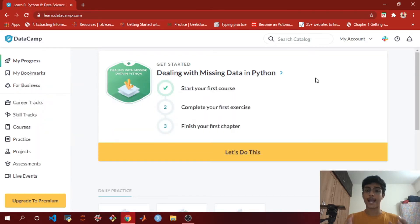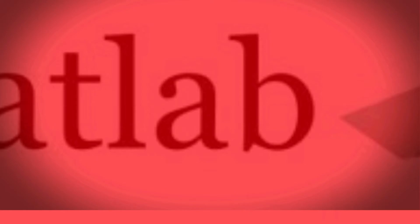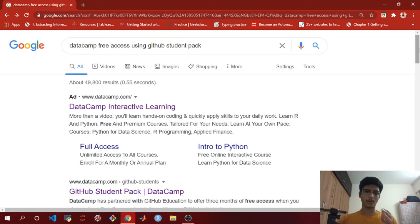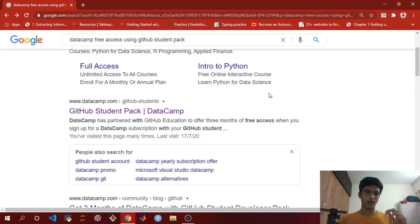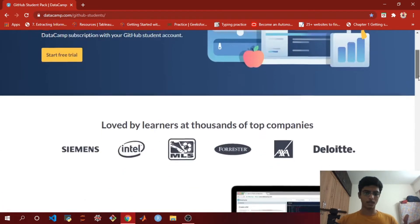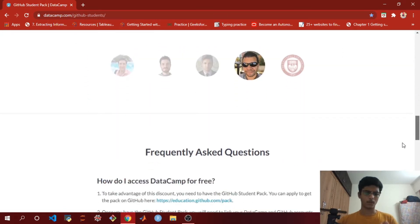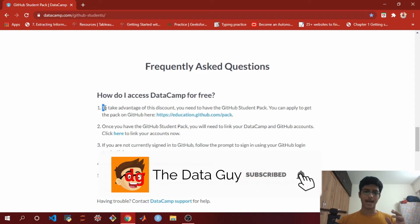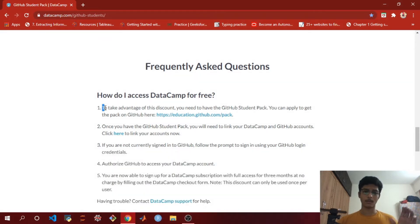The first step is to type 'DataCamp free access using GitHub Student Pack' in your Google search. After you type that, go into the second link that appears, named 'github student pack slash datacamp.' You'll see some information and queries regarding the DataCamp free thing. To take advantage of this discount, you need to have a GitHub Student Pack — make a good note of that.